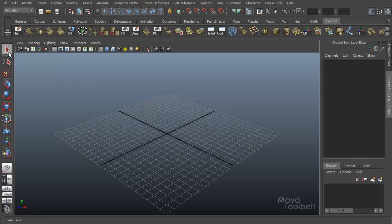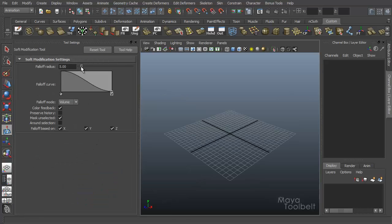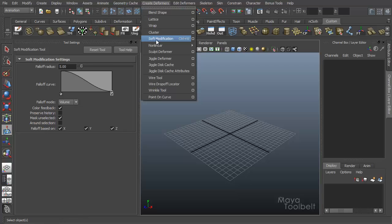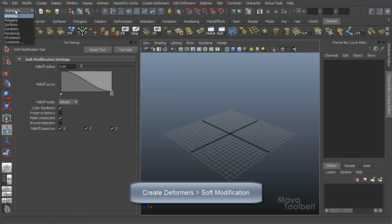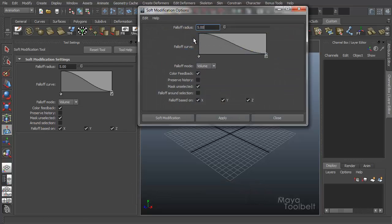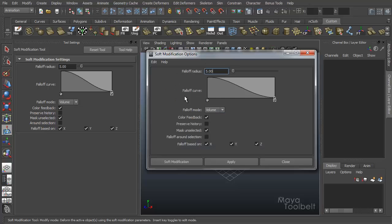The soft modification tool can be found in our toolbox, right above the show manipulator tool. If you click it nothing will happen yet, but if we double click it, these are our soft modification settings. We have a falloff radius, a curve, and lots of little checkboxes. The soft modification tool is actually very similar to the soft modification deformer found under the animation menu set, create deformers, soft modification. If you go into its options, you'll see it is identical — the soft modification deformer and the soft modification tool are essentially the same tool.